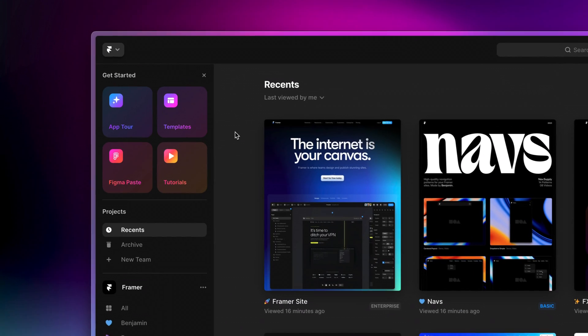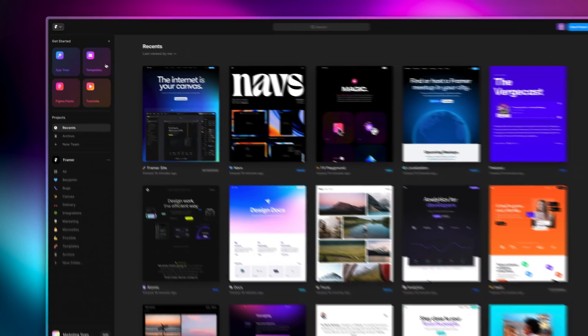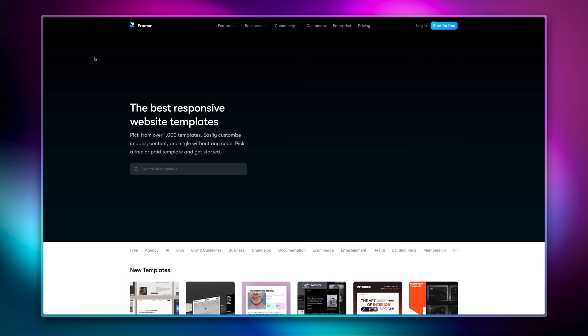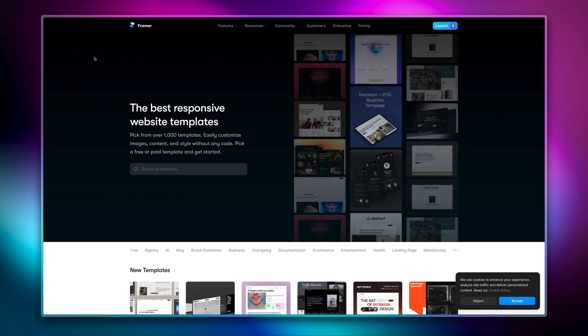To start, we made the Get Started section way more compact, which now features our ever-growing collection of templates from the community.